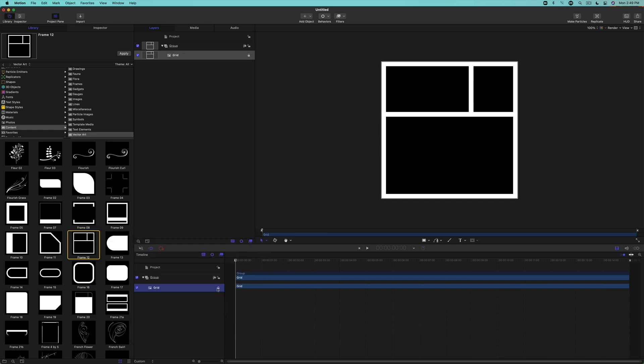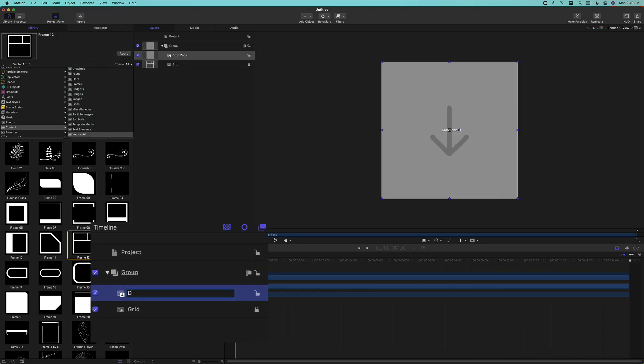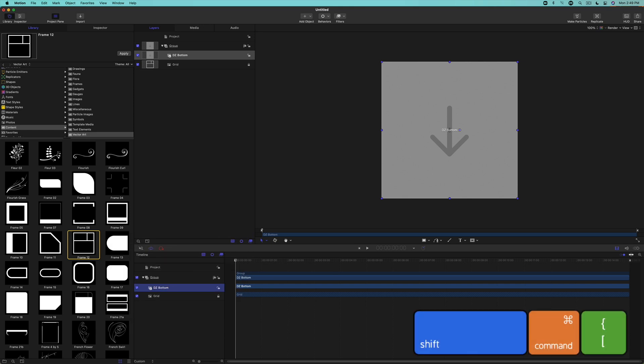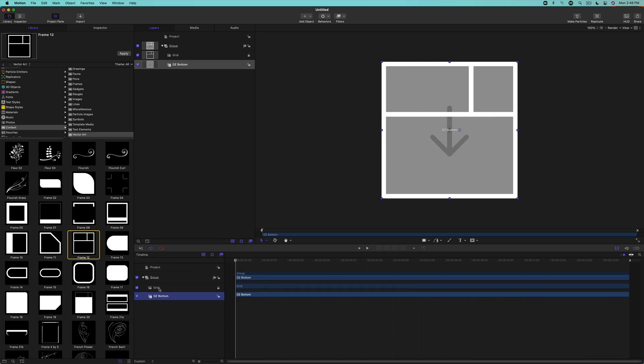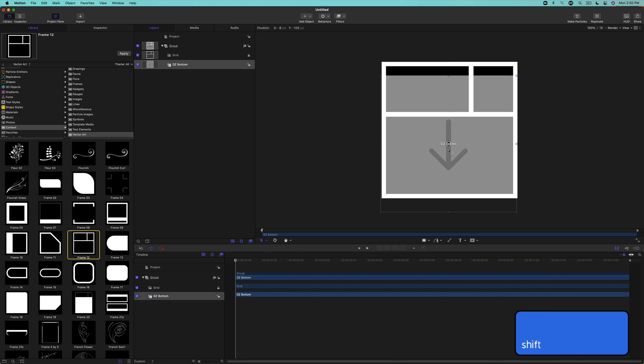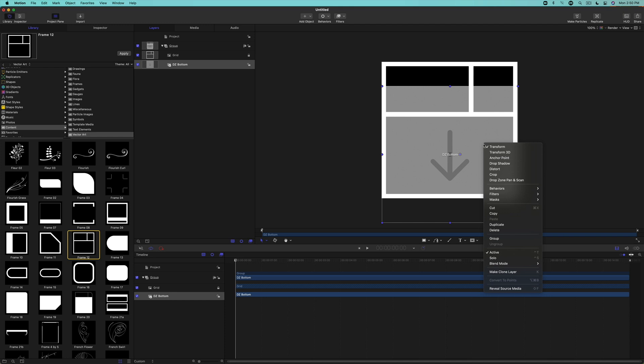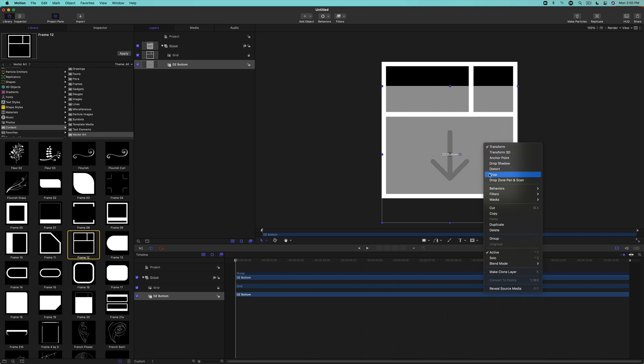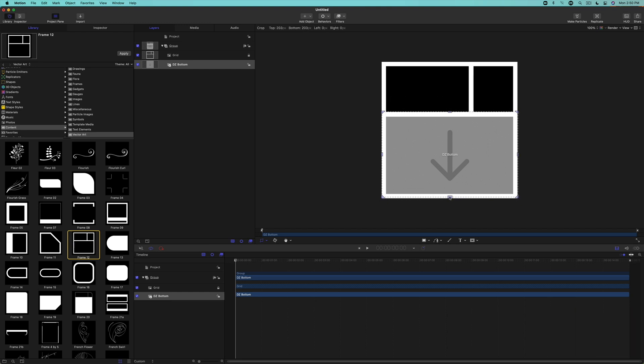To add our first drop zone, go to the Object menu and choose Add New Drop Zone. Name the drop zone layer DZ Bottom. Then press Shift Command Left Bracket to move it below the grid. With your Shift key held down, drag the drop zone until it's roughly centered in the bottom frame. The Shift key keeps the image from moving horizontally. Right-click on the image and choose Crop. With your Option and Command keys held down, drag on the lower crop boundary to crop the top and bottom of the image proportionally.